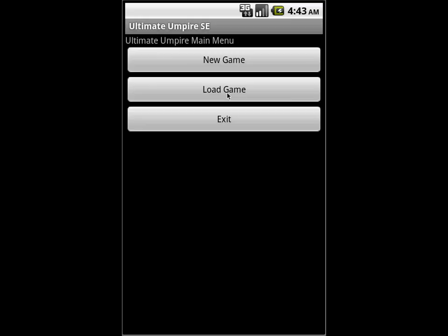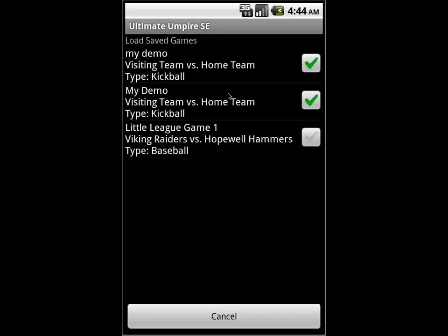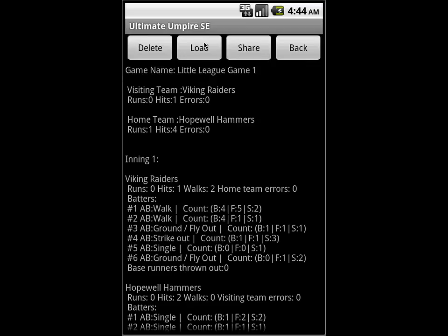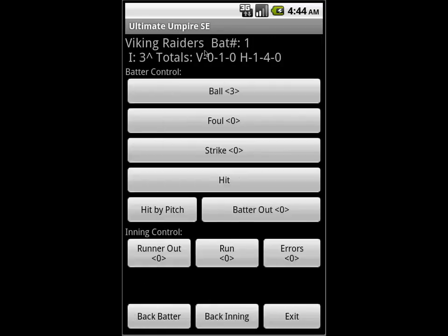Once we have a game saved, we can go to load game. There are a few in here. The checkboxes indicate complete games — this one is not complete. If I open it, there's a load button here, and going into that you can see I've been brought into a game that I had previously saved but was not complete. Everything is right where I left it — it's the top of the third in this case, and here are my scores. You can go ahead and continue on like nothing ever happened.